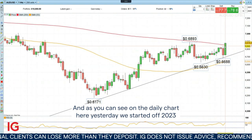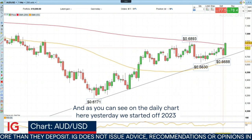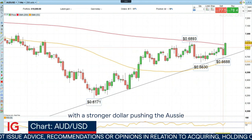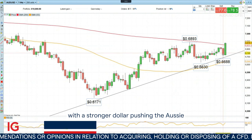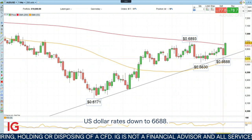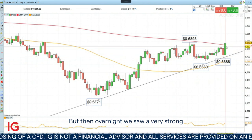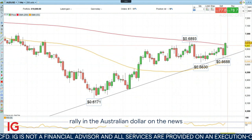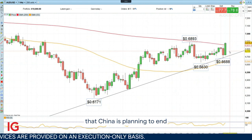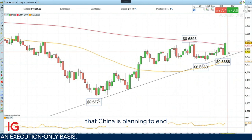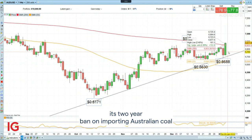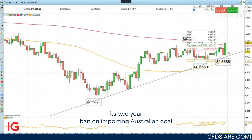As you can see on the daily chart here, yesterday we started off 2023 with a stronger dollar, pushing the Aussie US dollar rate down to 66.88. But then overnight we saw a very strong rally in the Australian dollar on the news that China is planning to end its two-year ban on importing Australian coal.